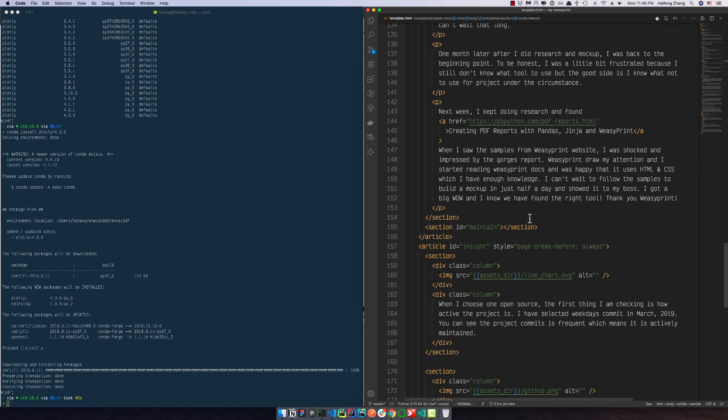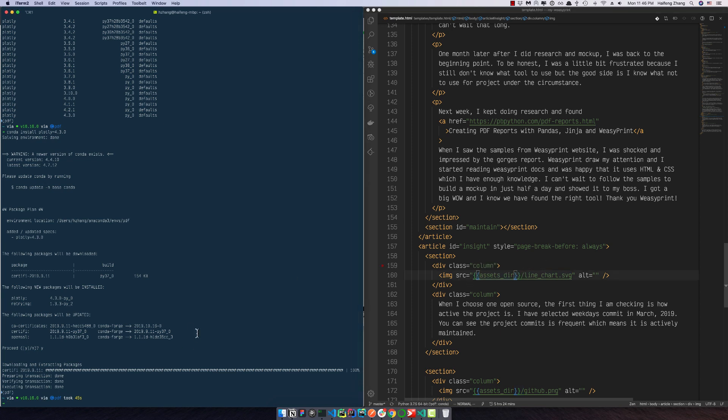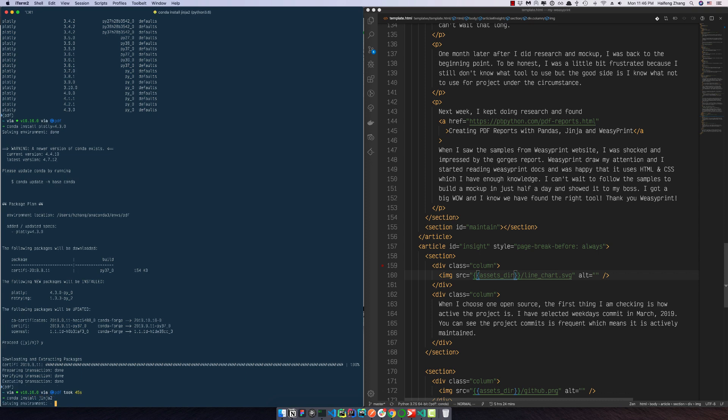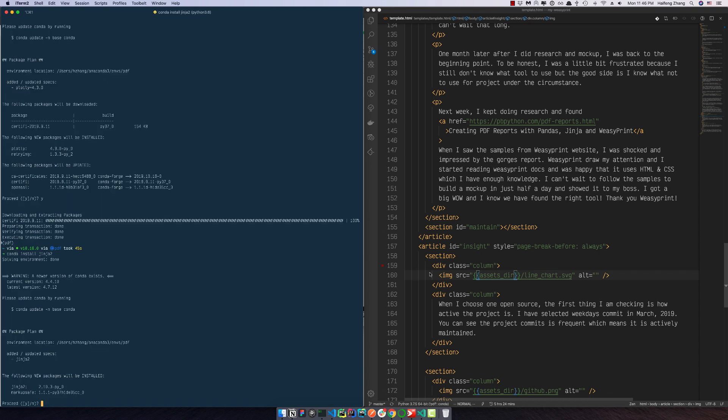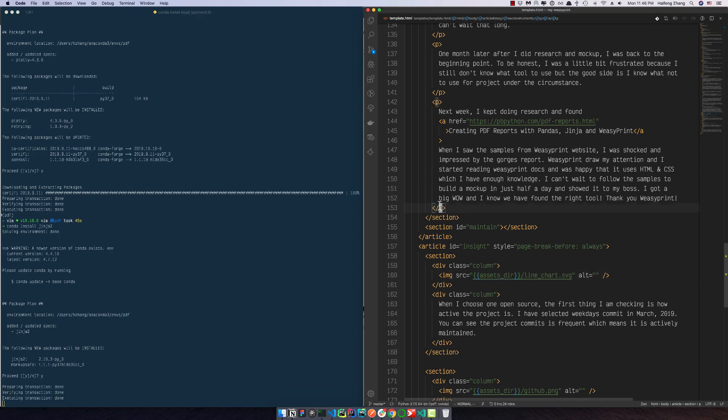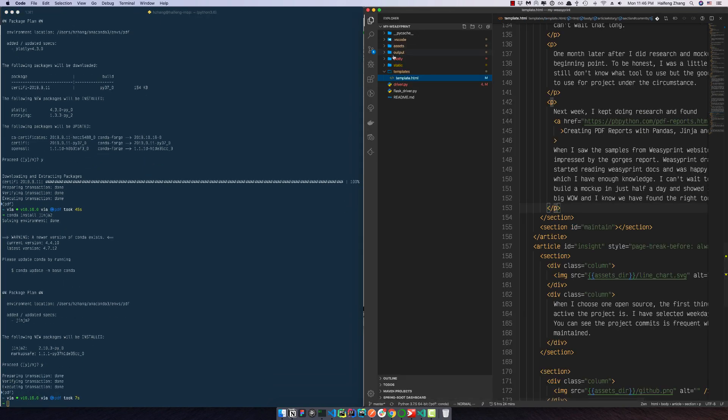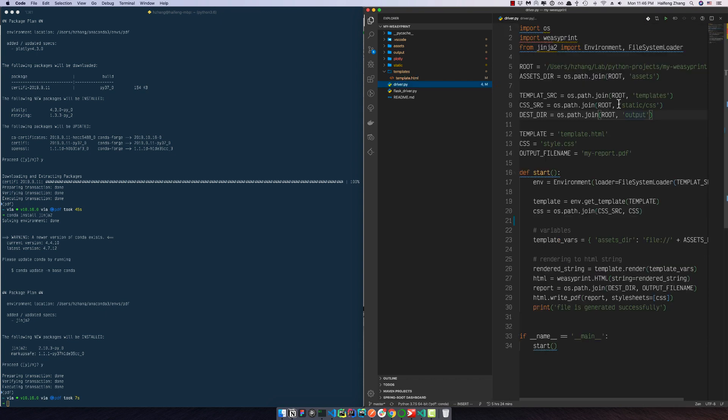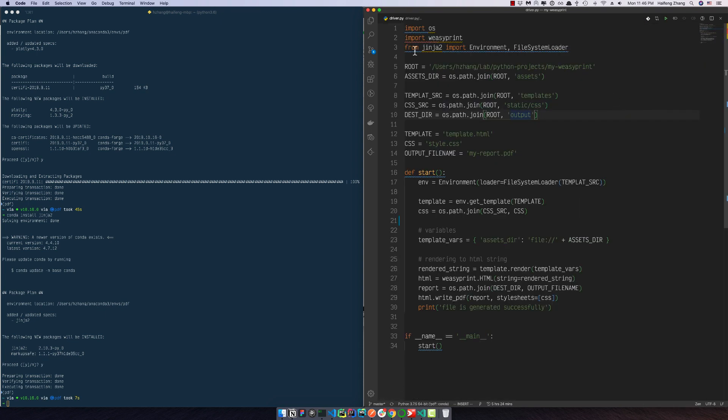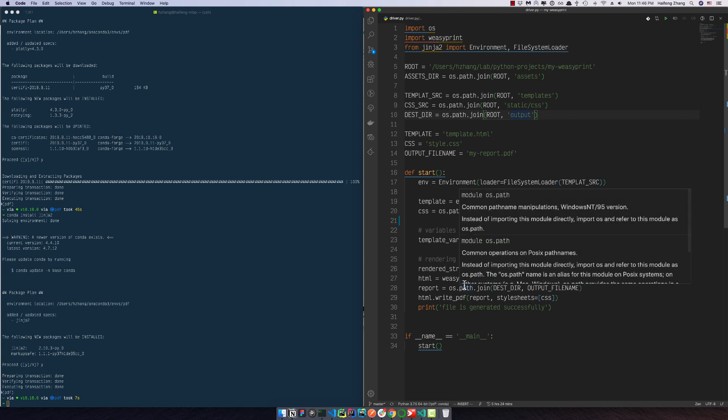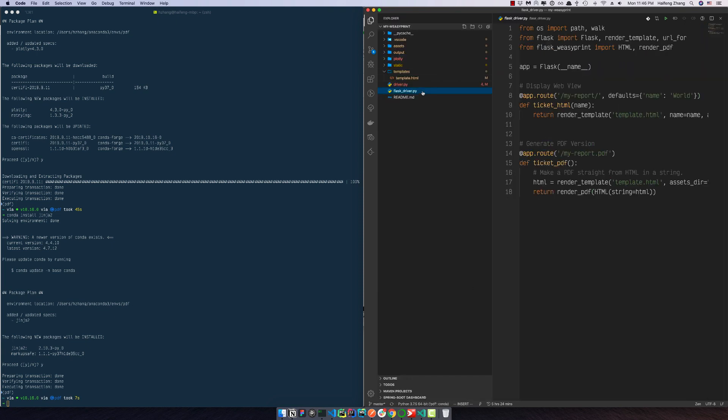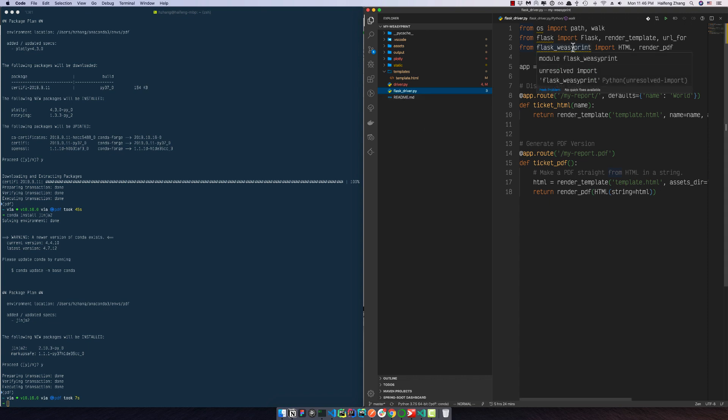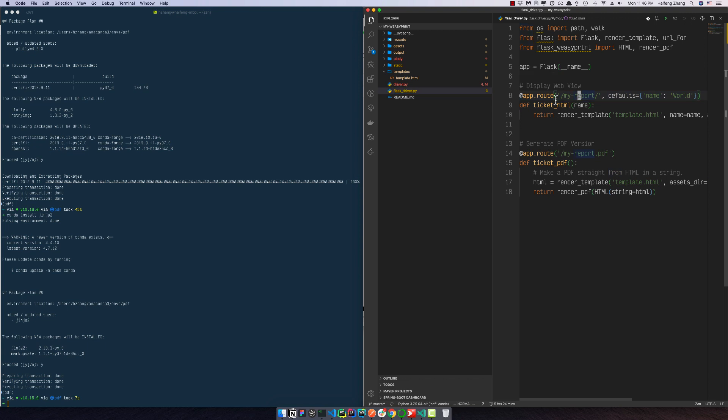Let's see, here we have a driver which is using WeasyPrint as a standalone project which would generate our PDF report. And also you can see here I have a Flask driver which we can run WeasyPrint as a web application. So we can start up the application and open our report in the web page, and also we can view it in PDF view through the web view.